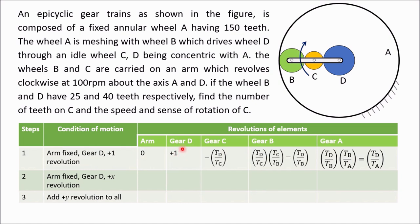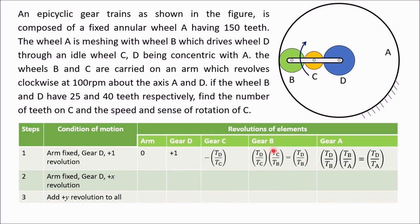In Step 1, we keep the arm fixed and give one clockwise rotation to gear D. If we give plus one rotation to D, the rotation of C is minus tD divided by tC — negative because C and D are both external teeth in mesh, so their directions of rotation are opposite. In place of tD/tC you can also write rD/rC or diameter of D divided by diameter of C.